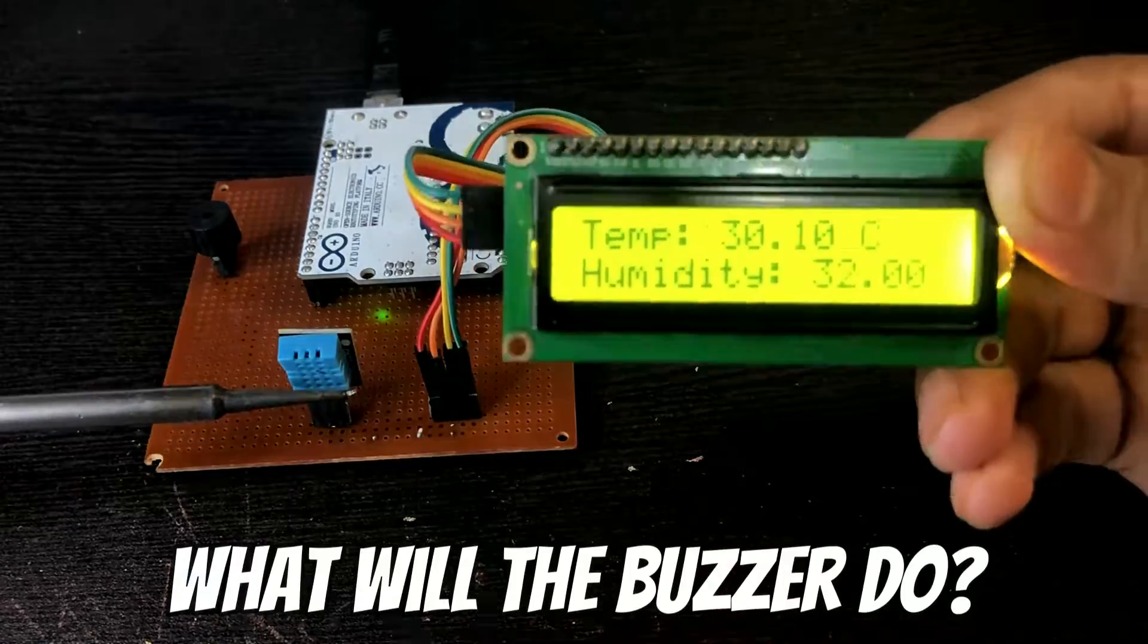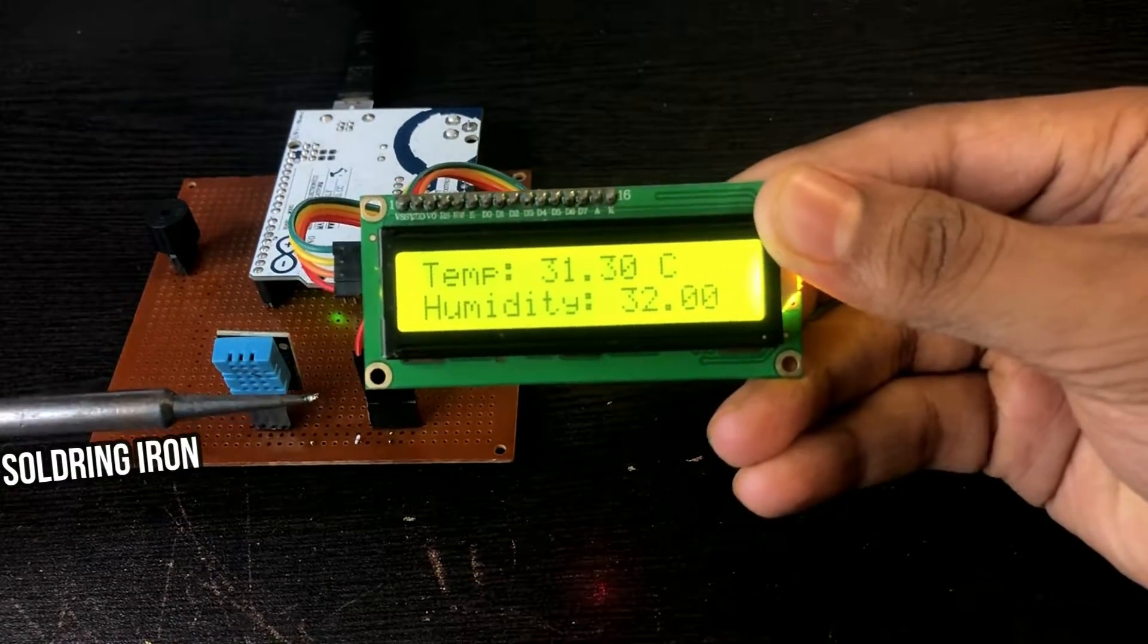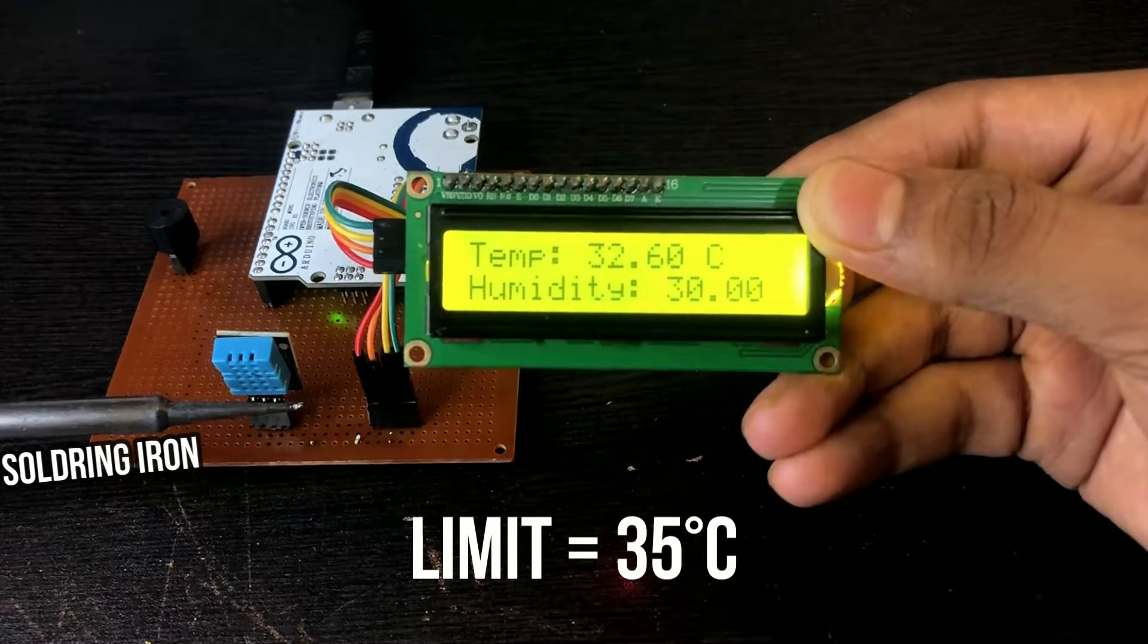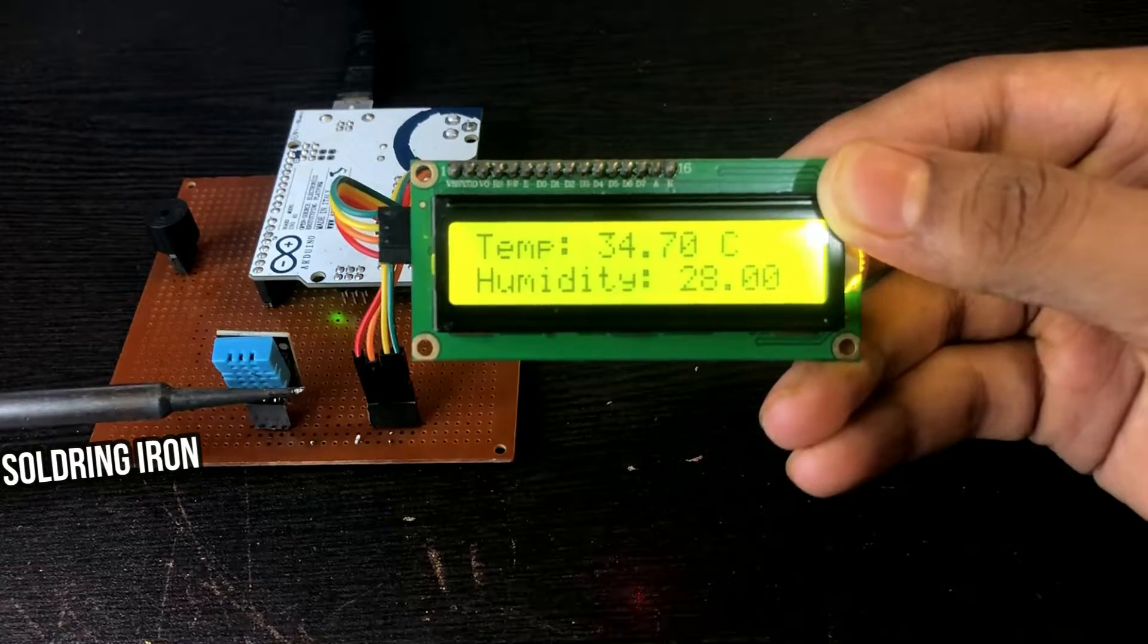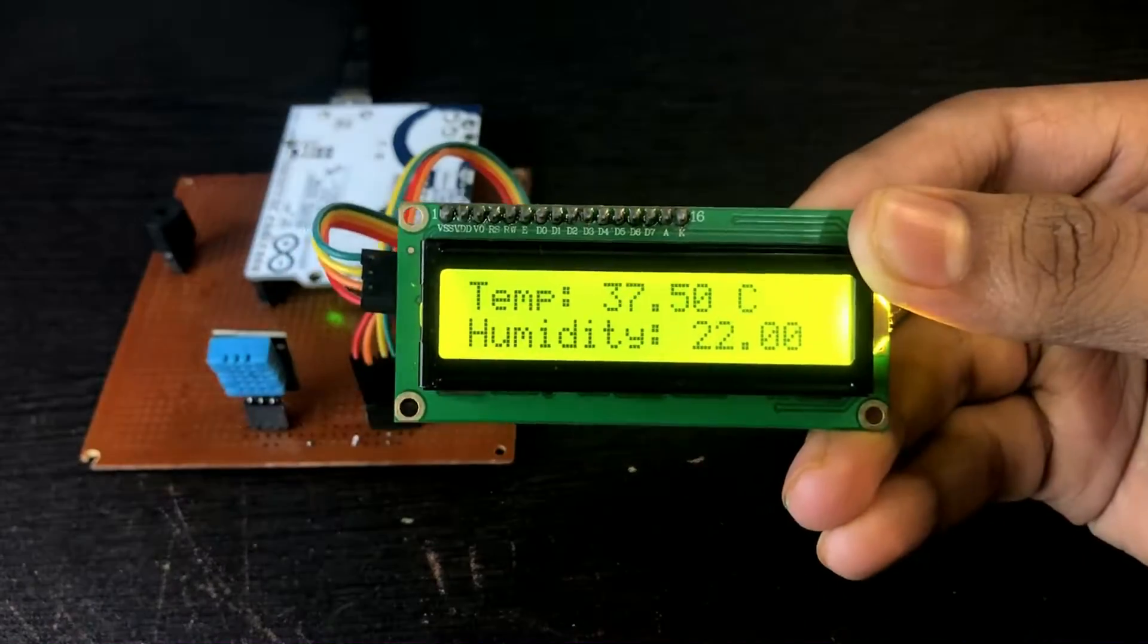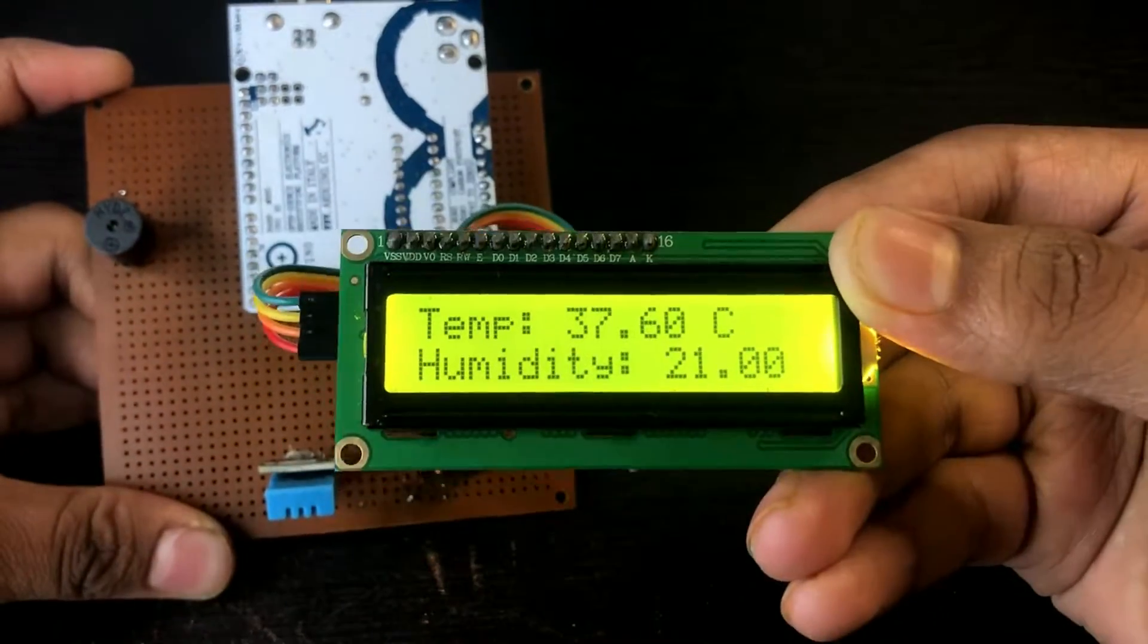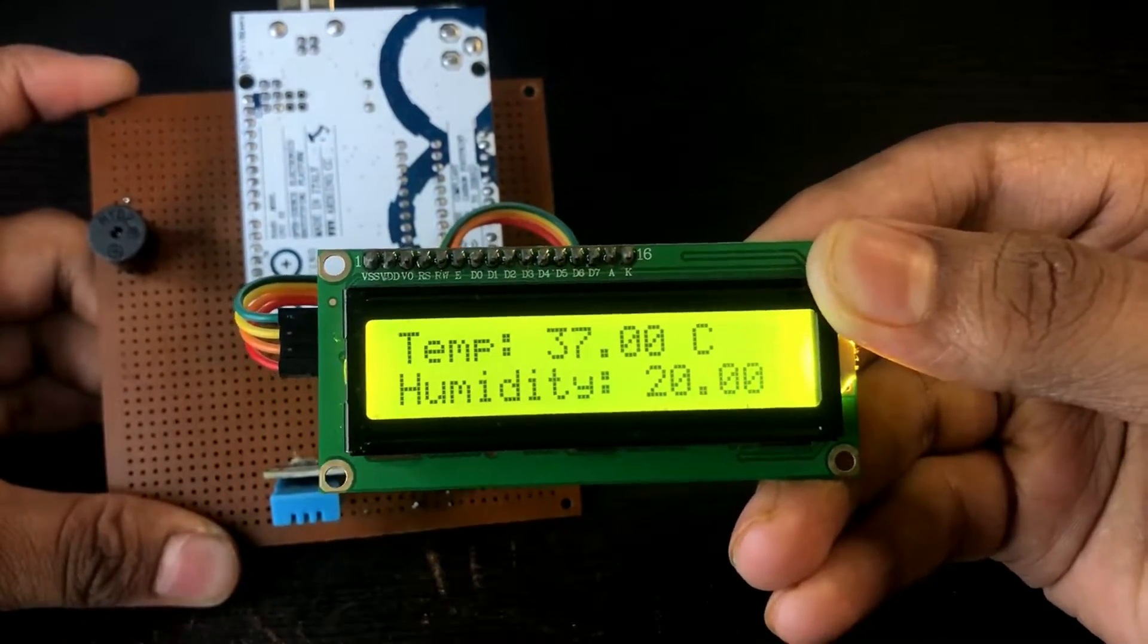What will the buzzer do? Well, when the temperature reaches a certain limit, in my case the limit is 35 degrees Celsius, the Arduino activates the buzzer. It will remain activated until the temperature falls below 35 degrees Celsius. I will provide the circuit diagram and the code for the buzzer in the video description.